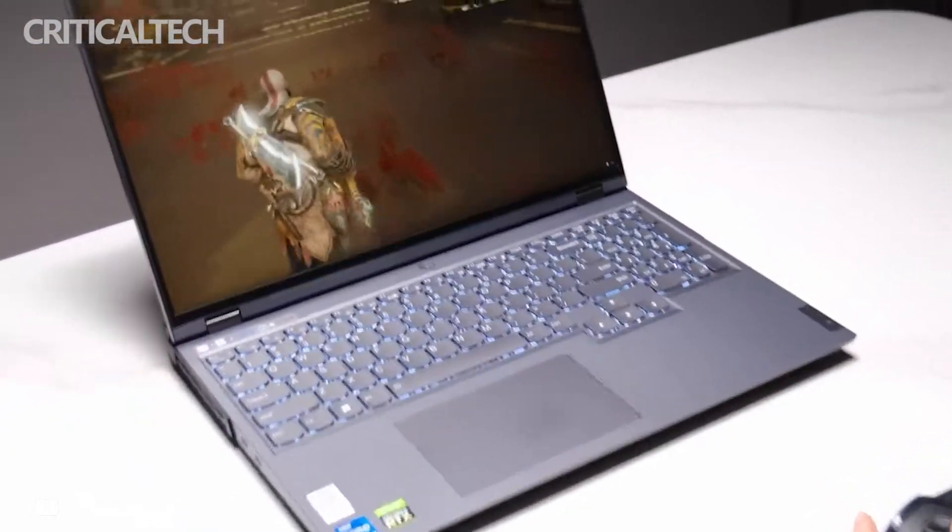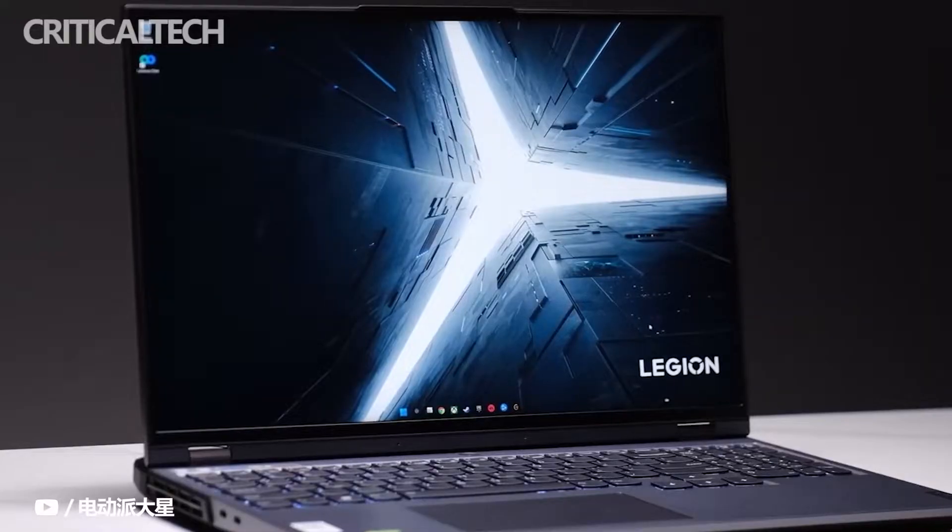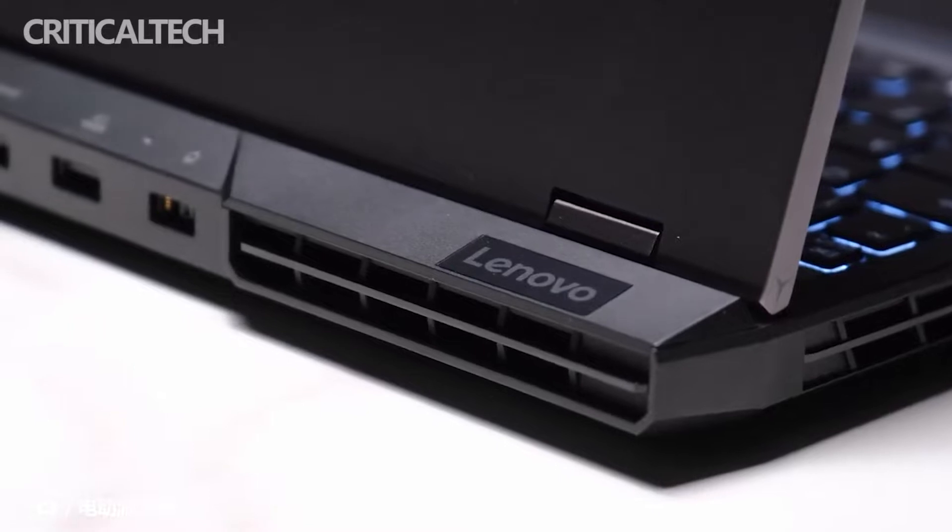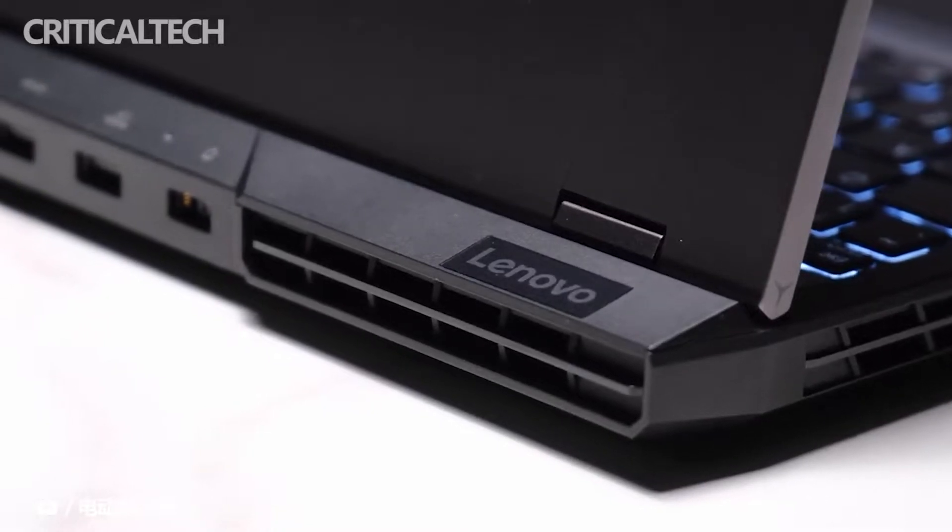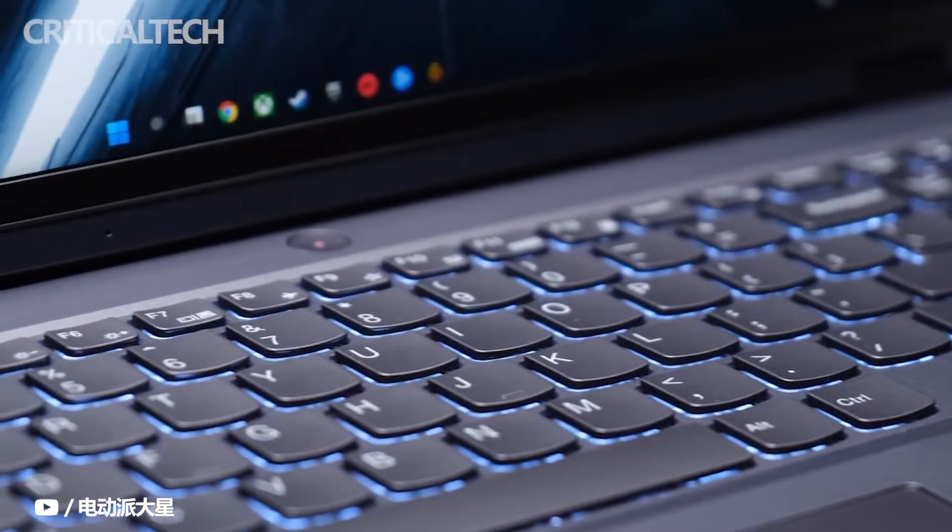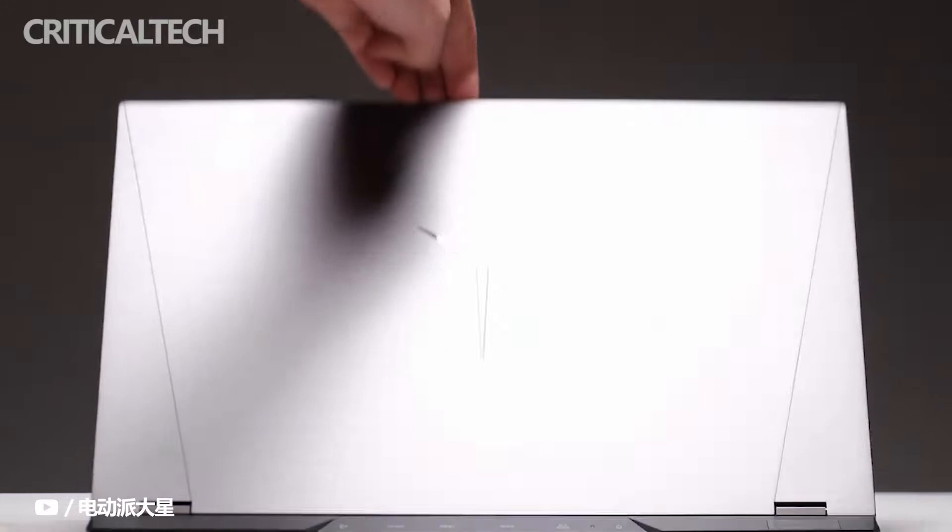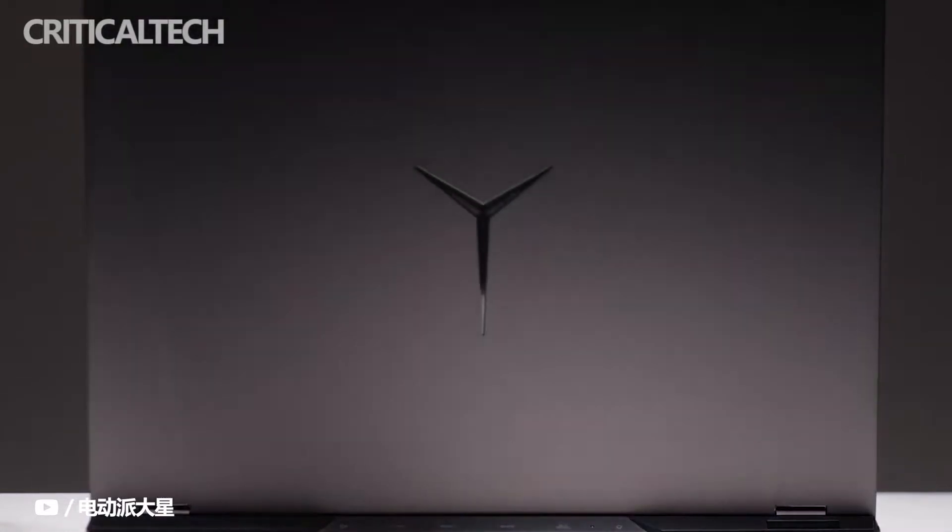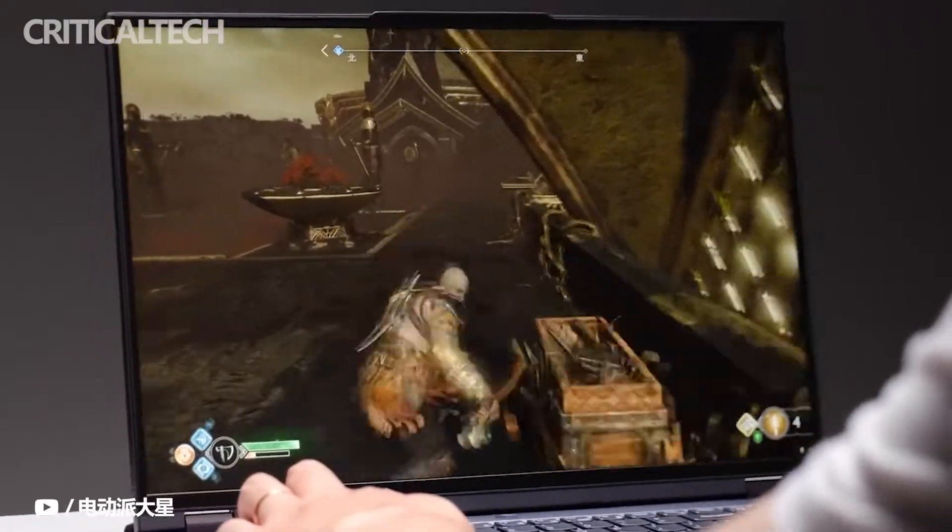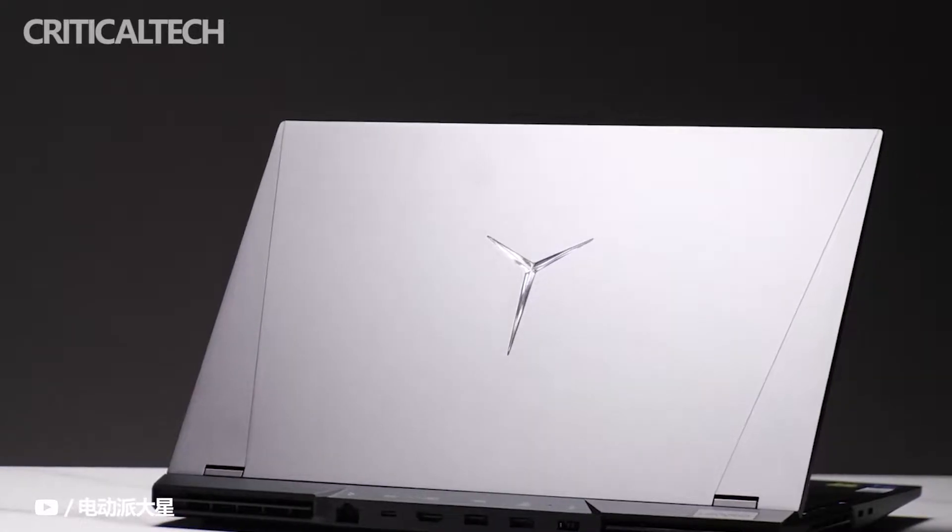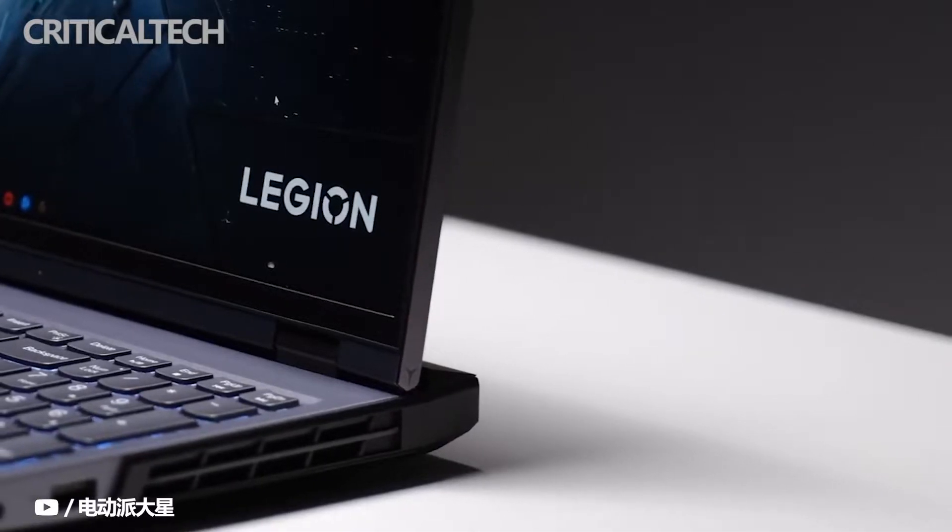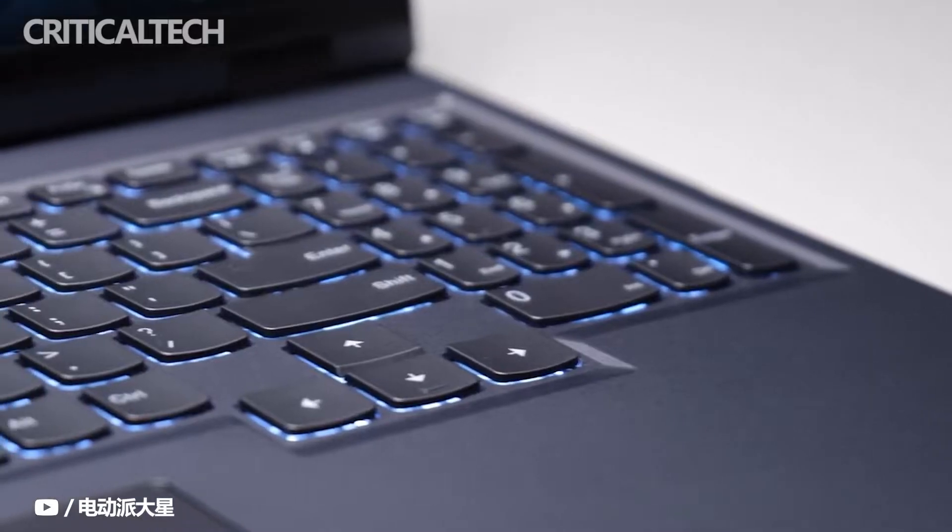However, there are usually two major problems: whether there is stock, and the price. Usually the first price is cheap, then it rises all the way, especially if shortage is serious. Fortunately, this year Lenovo Rescuer is not seriously out of stock, and the price is good right now.